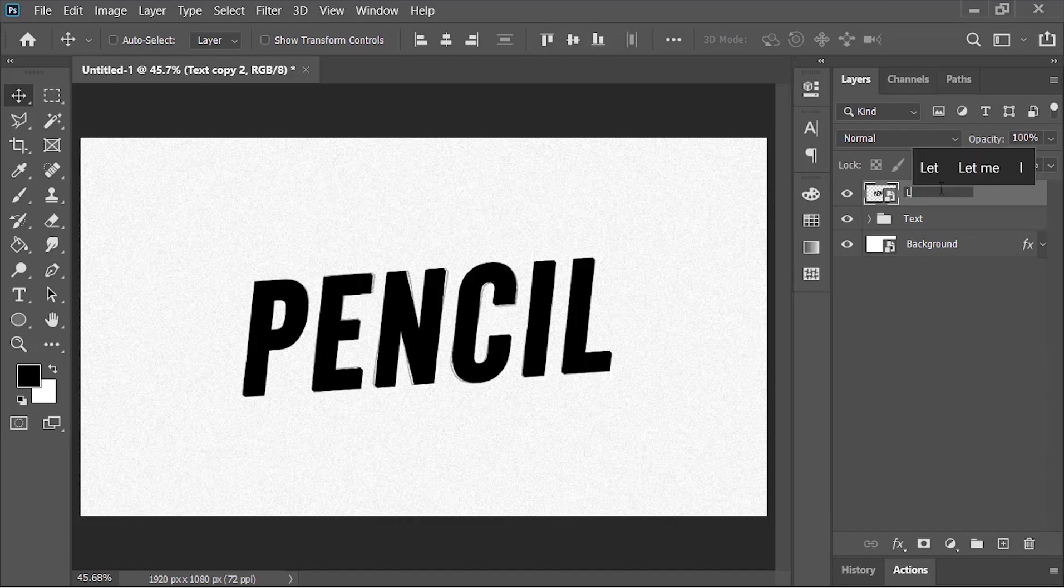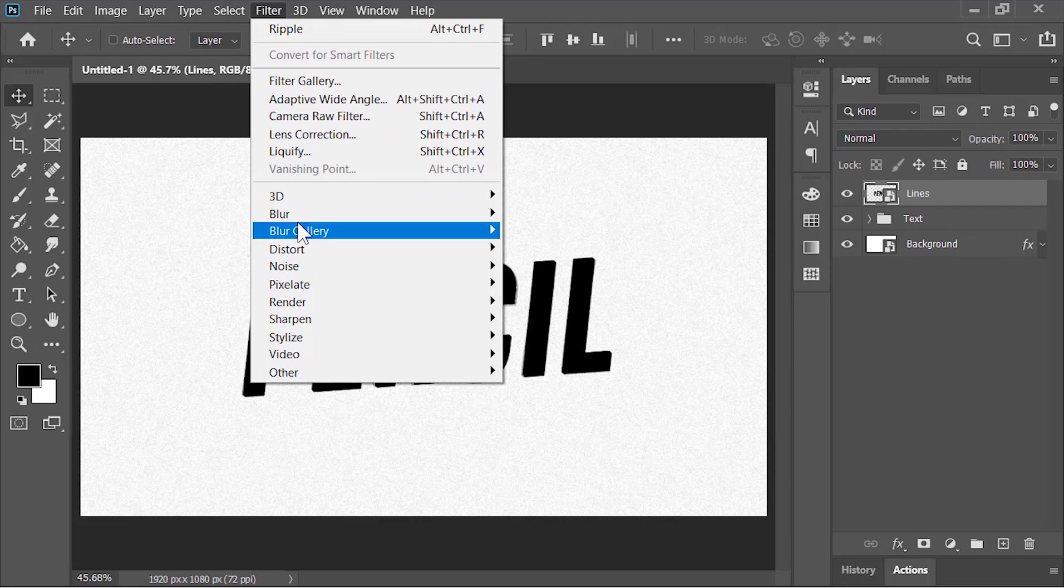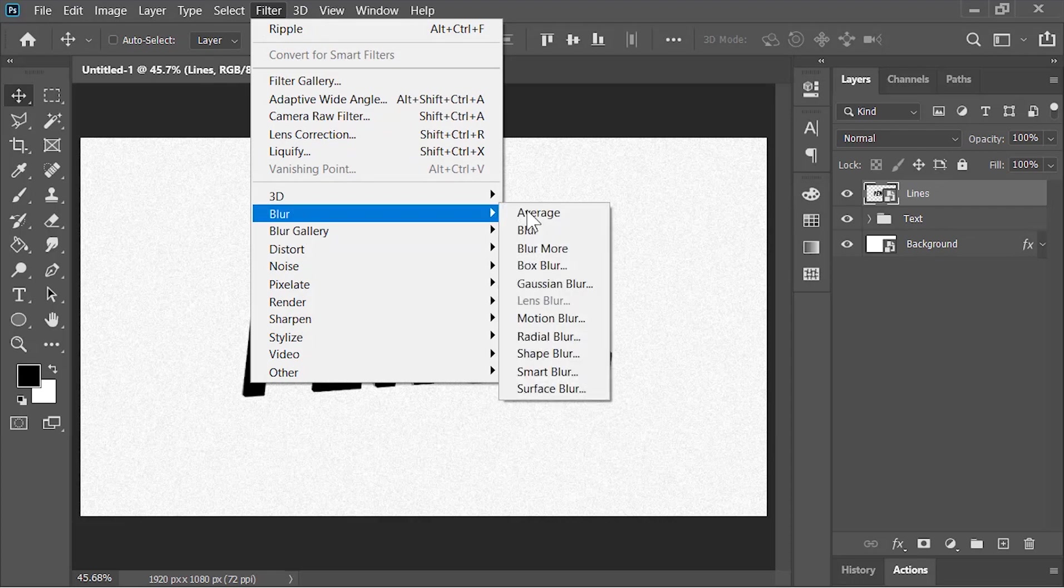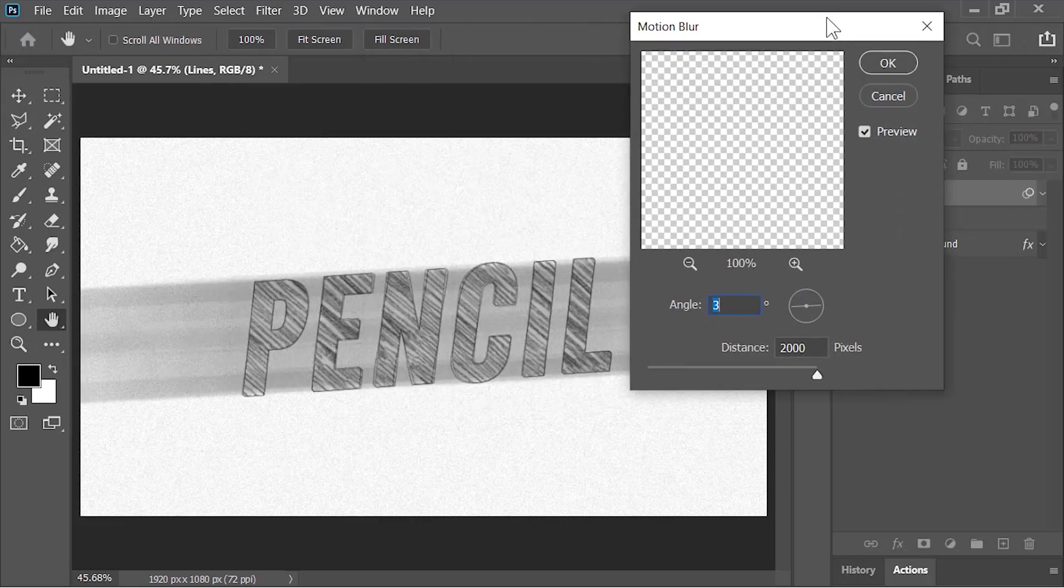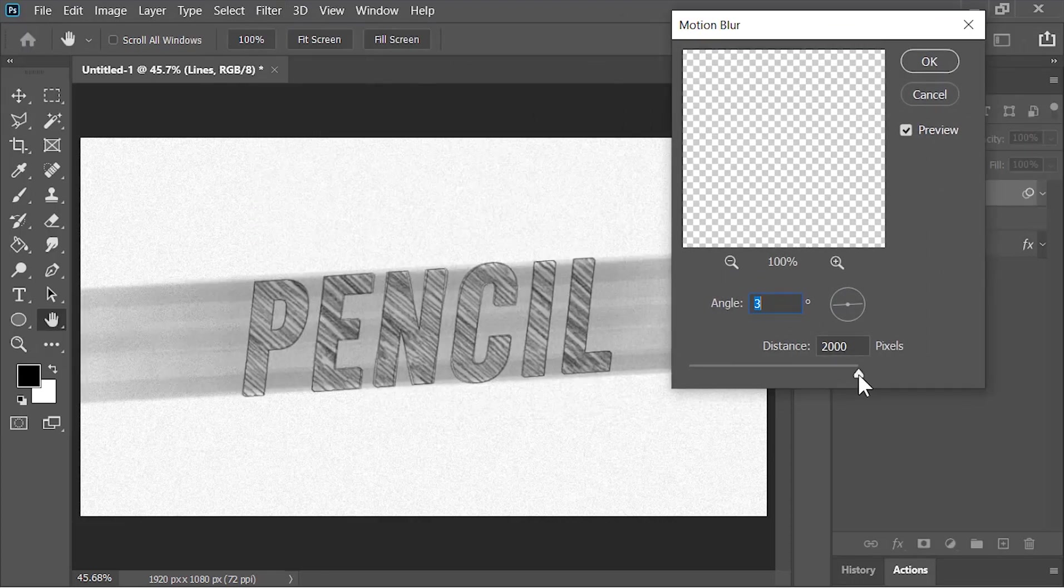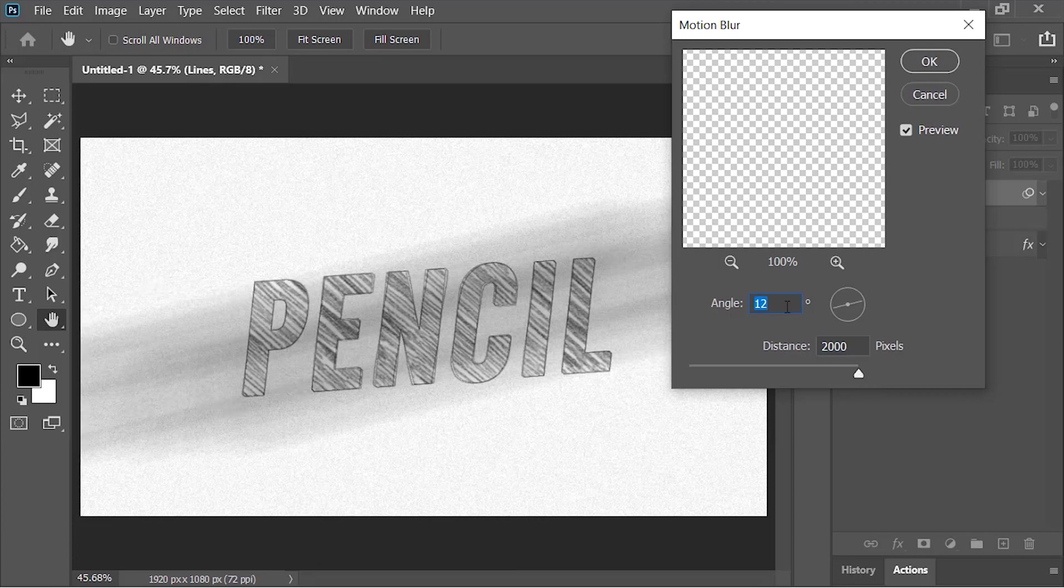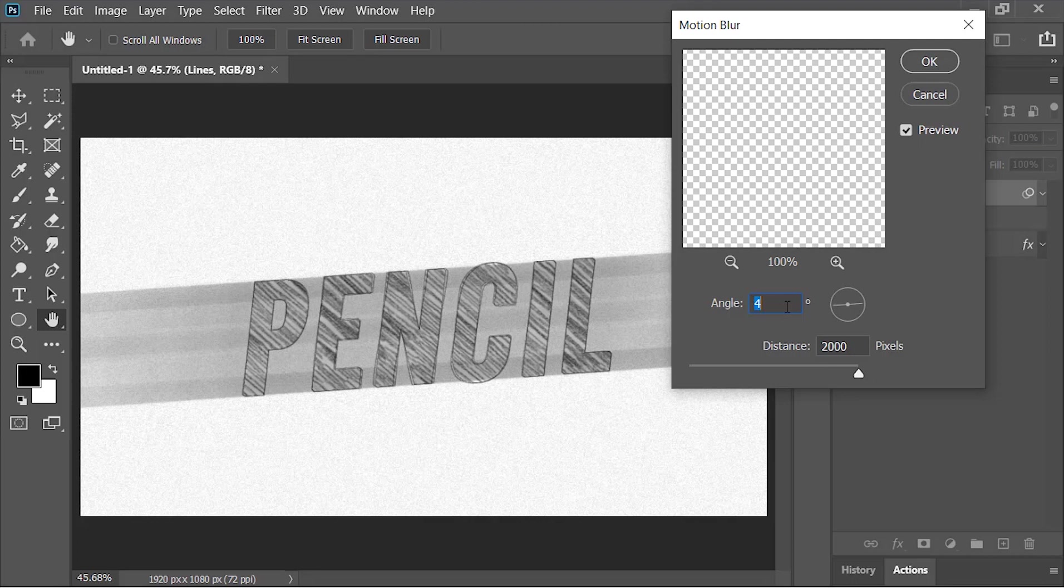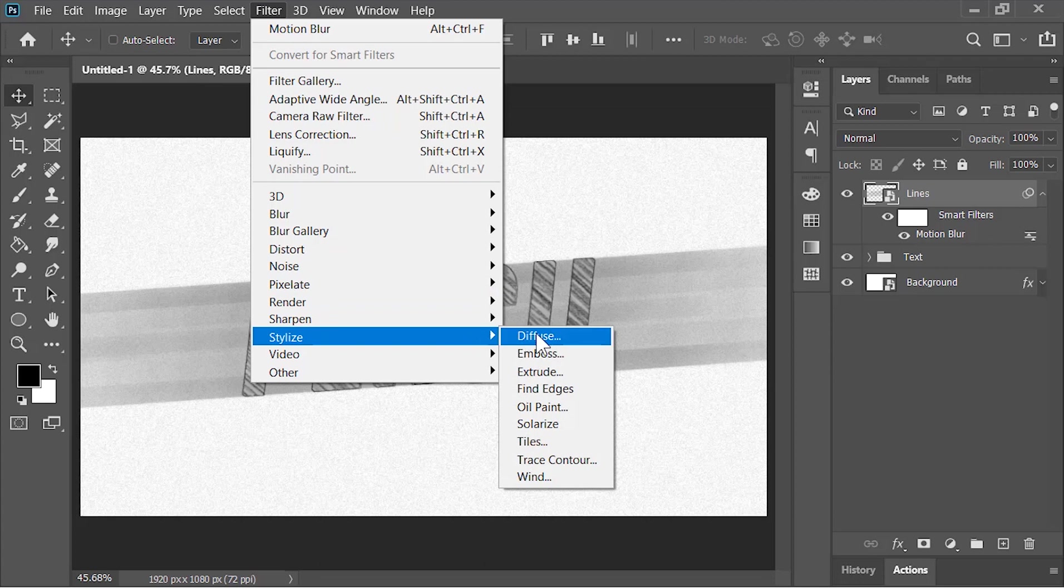Go to Filter, Blur, and choose Motion Blur. Distance is 2000 pixels—adjust the angle according to your text. Hit OK when you're done. Now go to Filter, Stylize, and choose Find Edges.